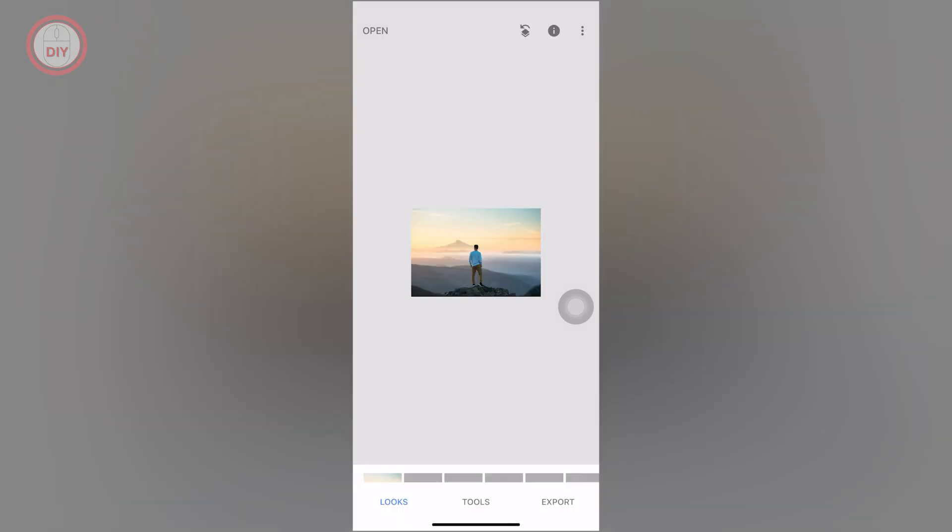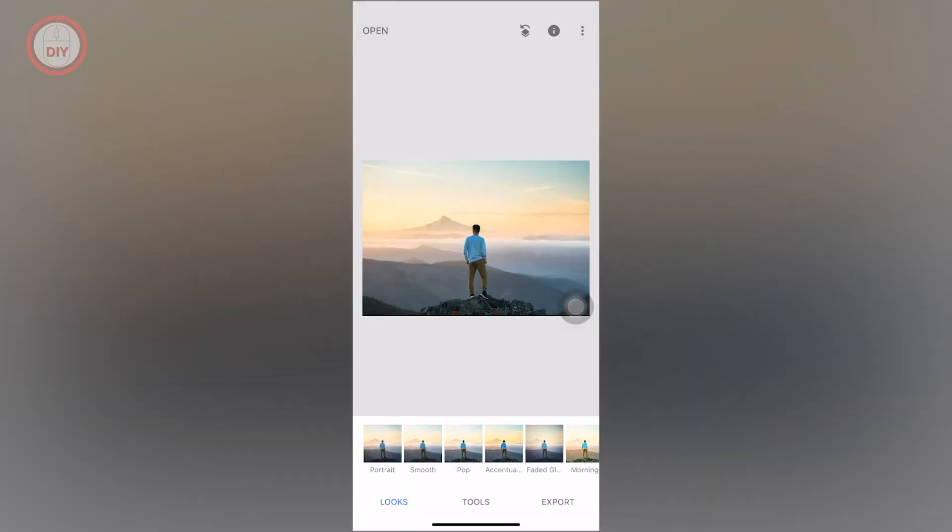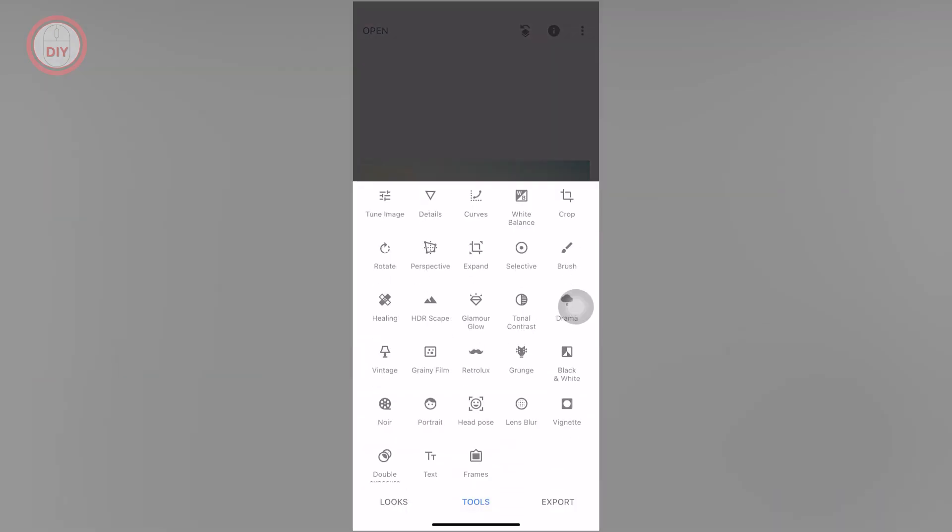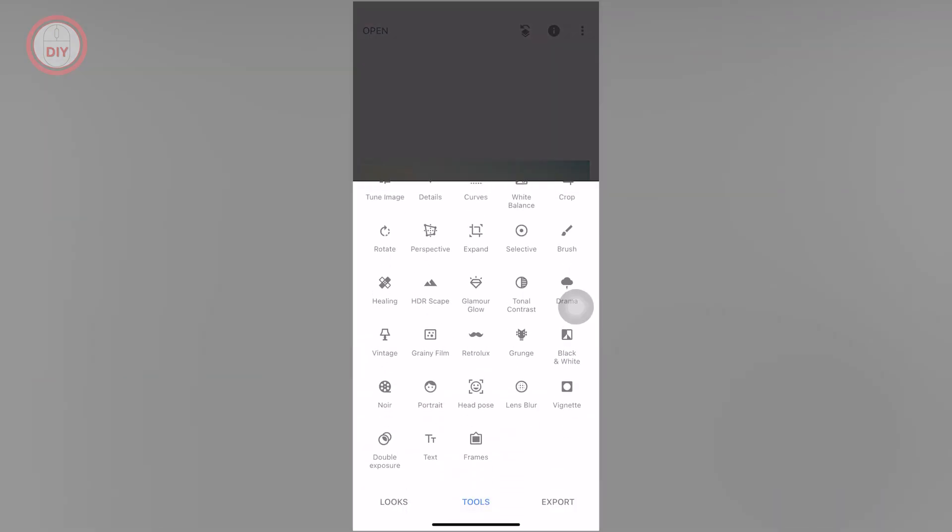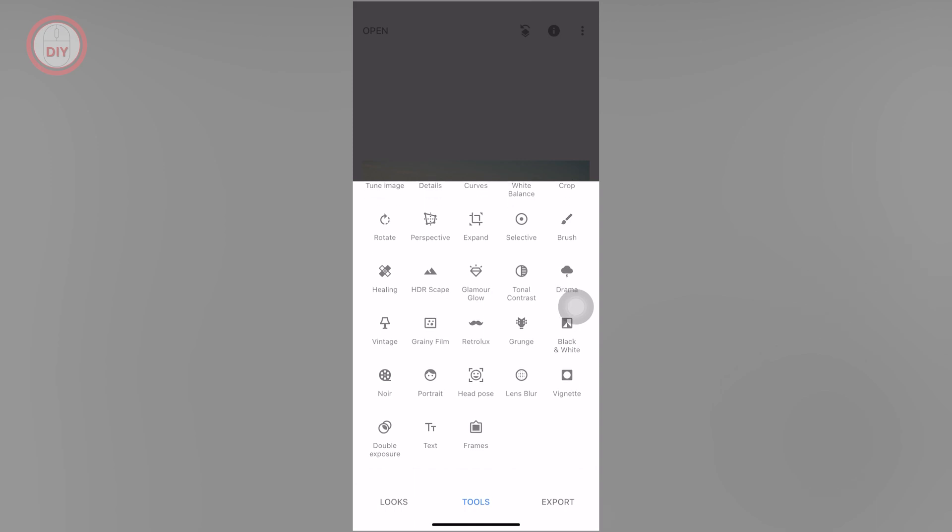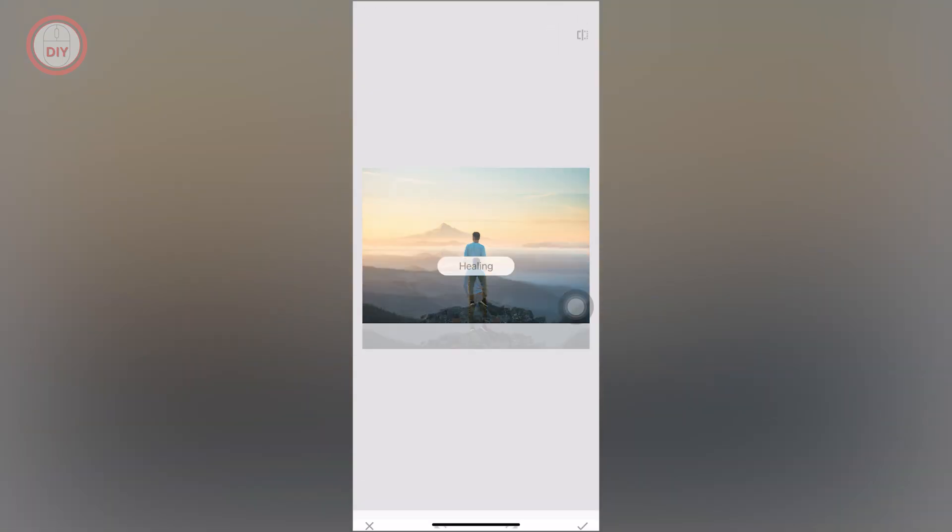Once you're in here, just select the image that you want the person to be removed from. Let's say I have this image. Once you have uploaded the image, click on Tools, then click on the Healing tool beside the HDR scape.